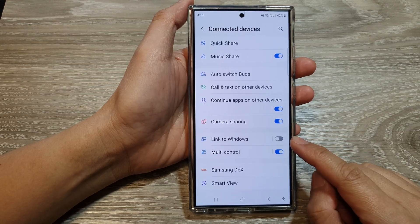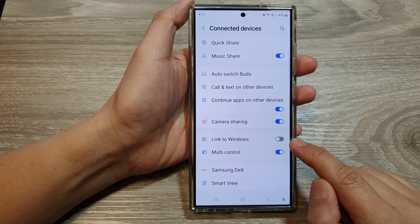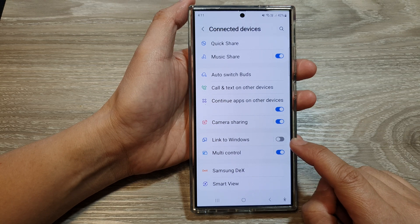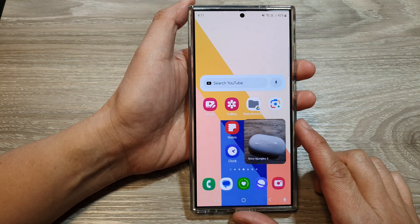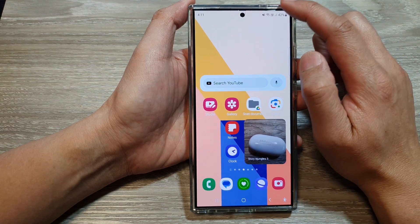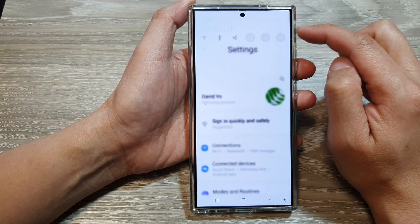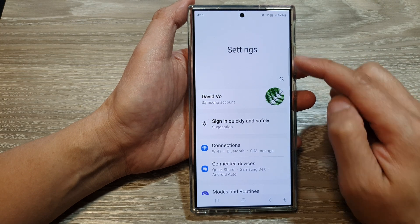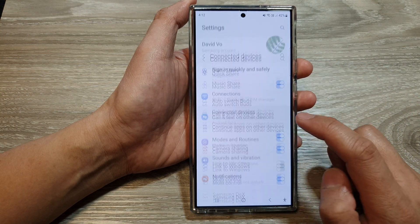How to turn on or turn off Link to Windows on the Samsung Galaxy S24 series. First, tap on the home button to go back to the home screen, then swipe down at the top and then tap on the settings icon. Now in Settings, go down and tap on Connected Devices.